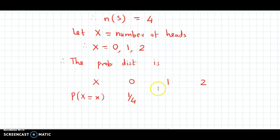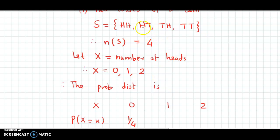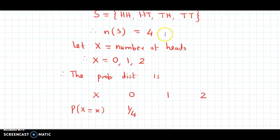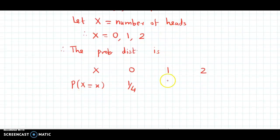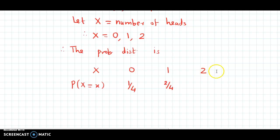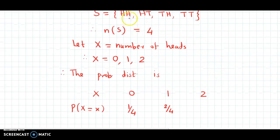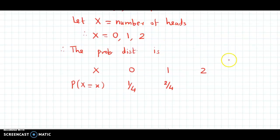Then for X equal to 1, that means 1 head. The outcomes with 1 head are HT and TH — so 2 outcomes. So the probability is 2 by 4. And for 2 heads, the outcome is HH, so probability at X equal to 2 will be 1 by 4. This is the required probability distribution.